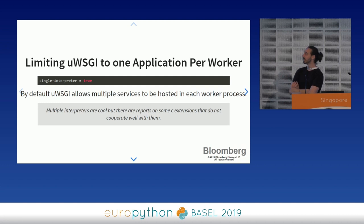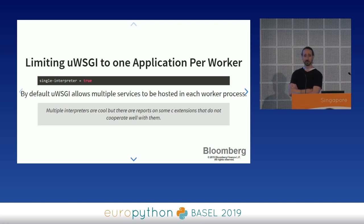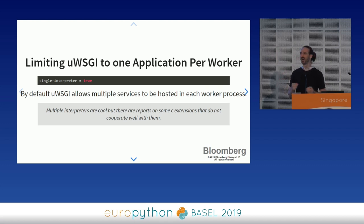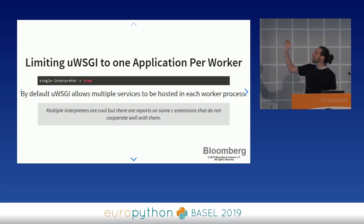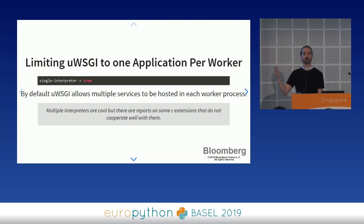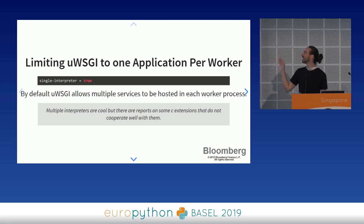Another one is the single interpreter parameter. UWSGI has a feature that allows you to run multiple interpreters in every worker process. UWSGI uses the pre-forking model, so if you want to run 60 requests concurrently it'll spin up 60 processes. If you allow multiple interpreters, UWSGI will allow you to run more than one web application in each process. This usually has no side effects, but there are some third-party C modules that don't work well with multiple interpreters — they make assumptions about globals in C memory space which is invalidated when you have multiple Python interpreters.